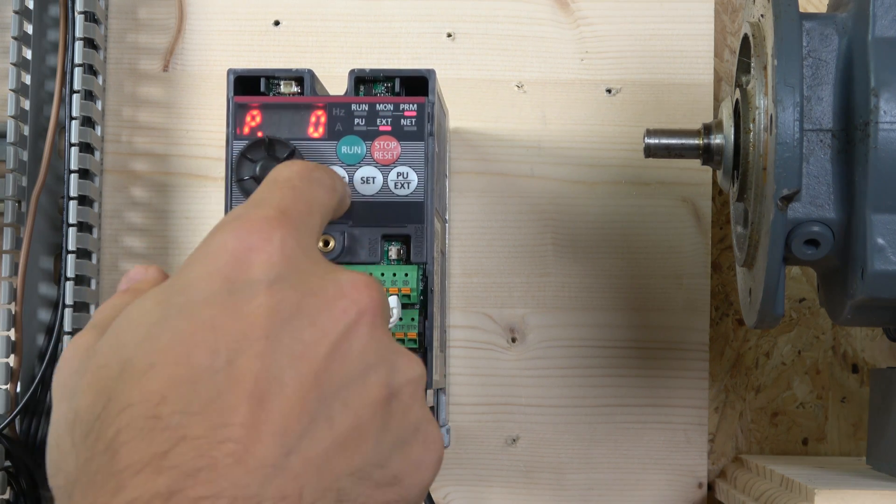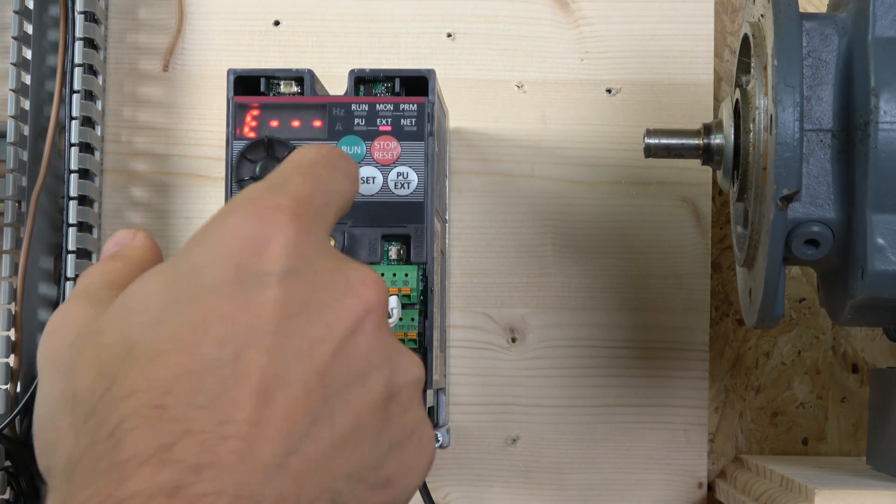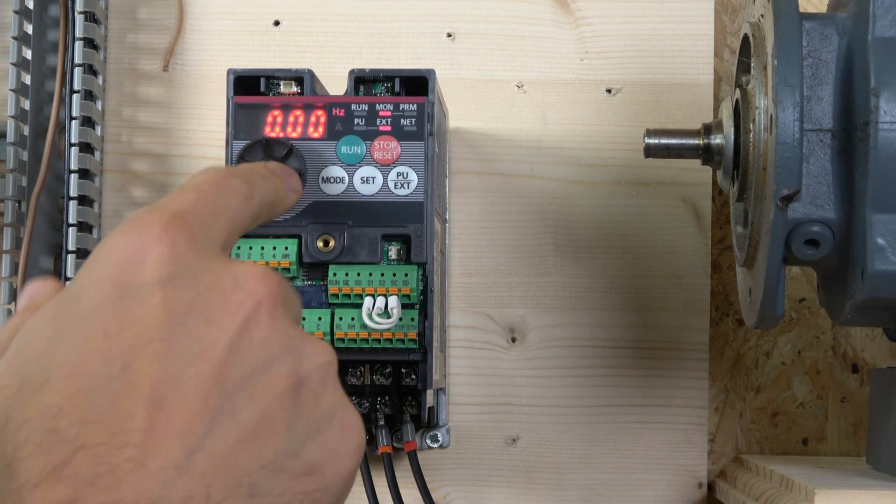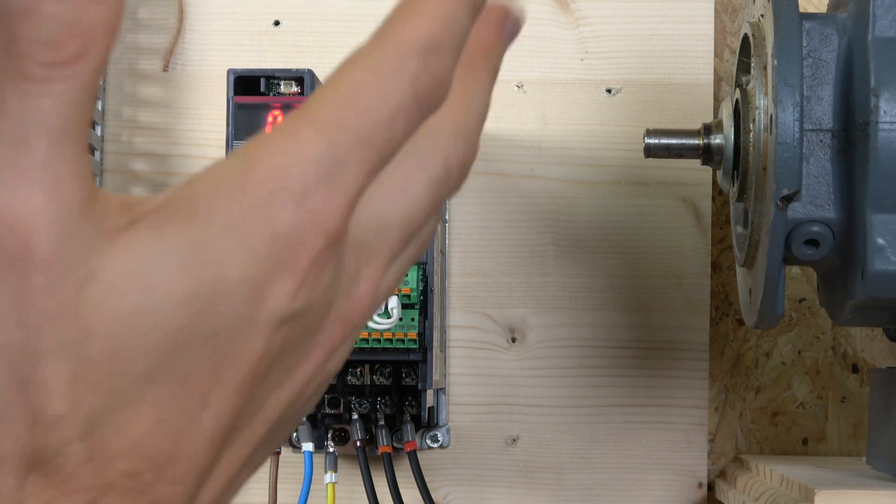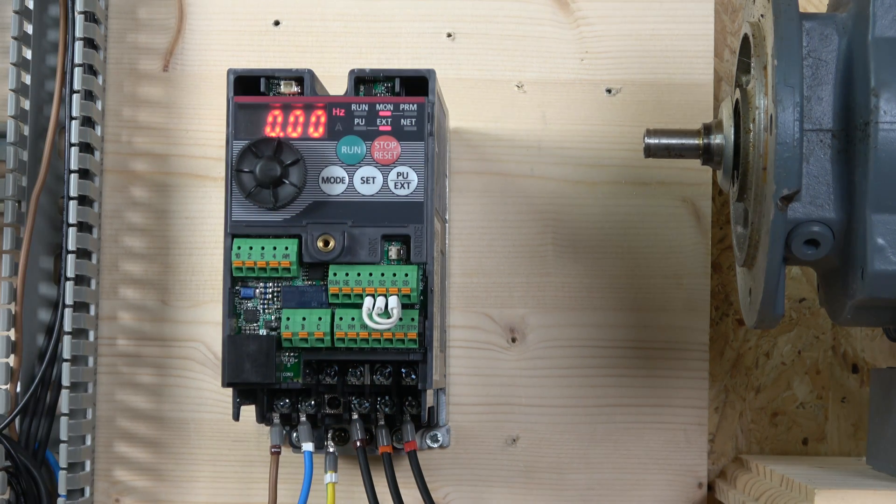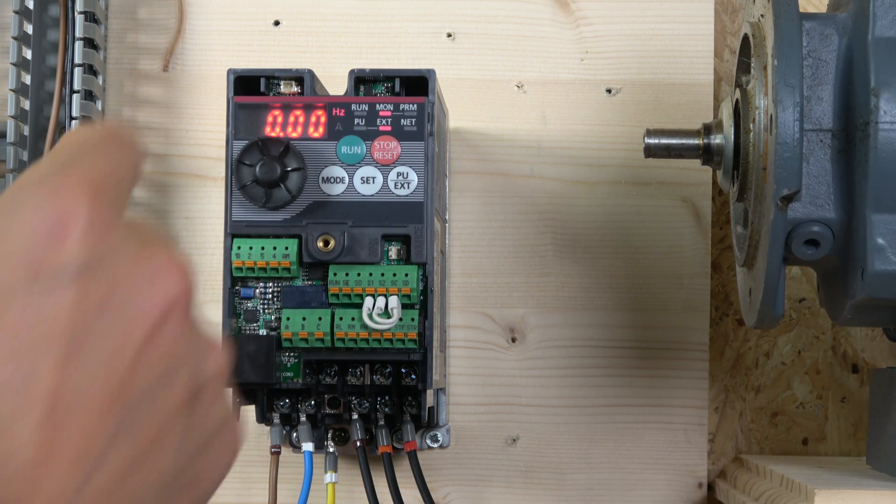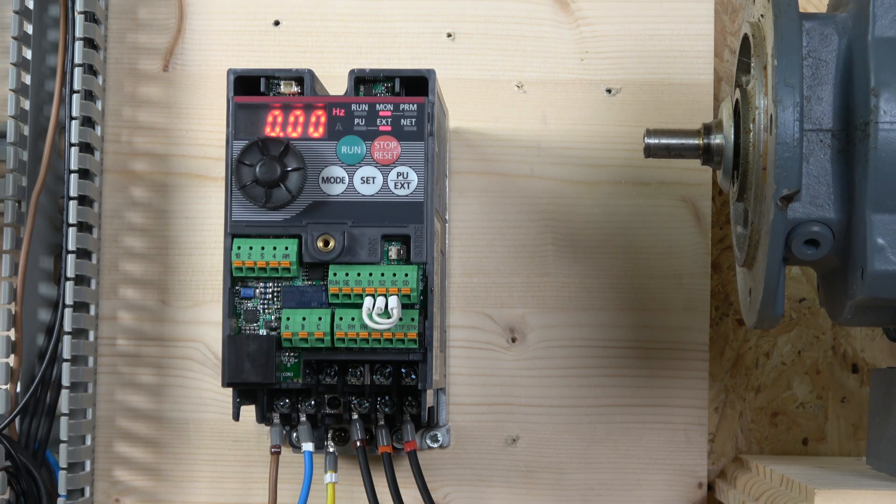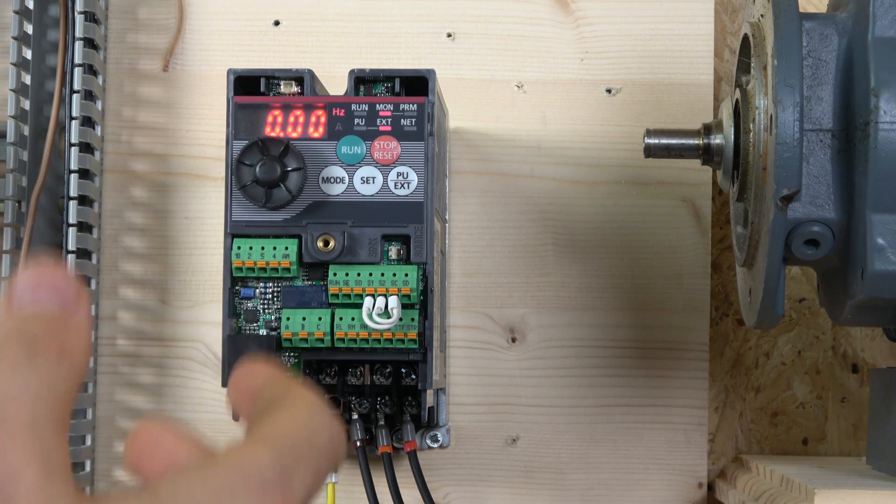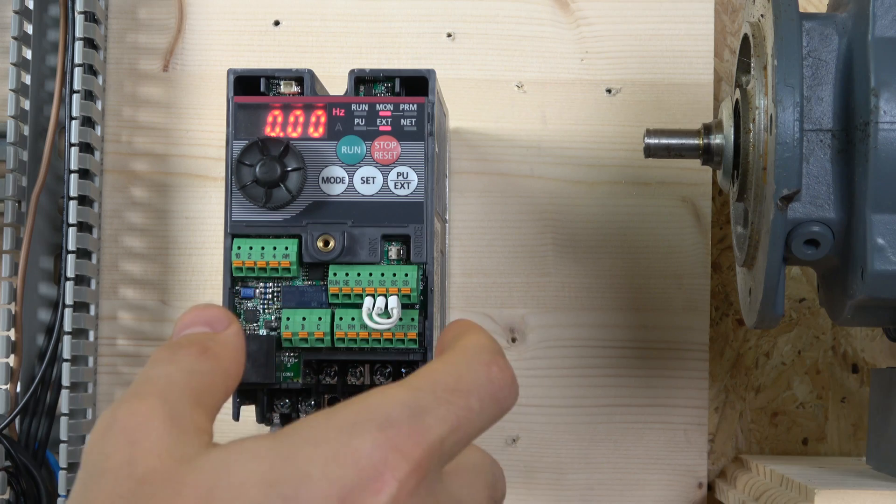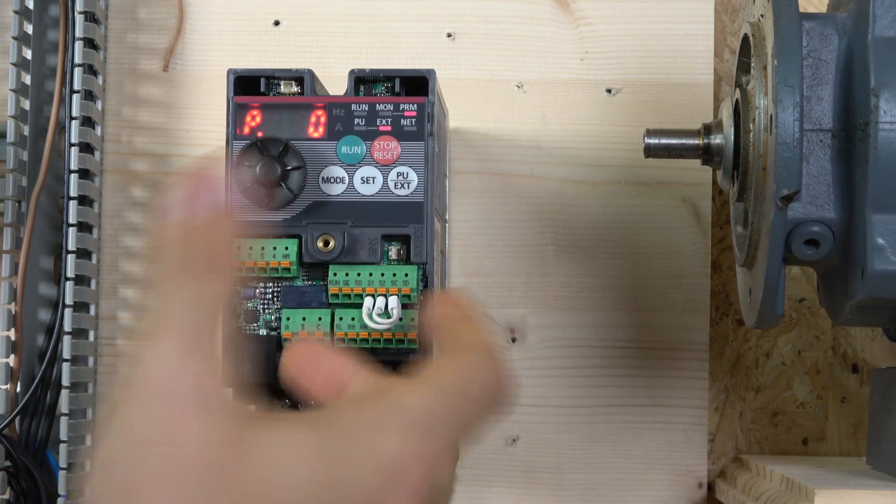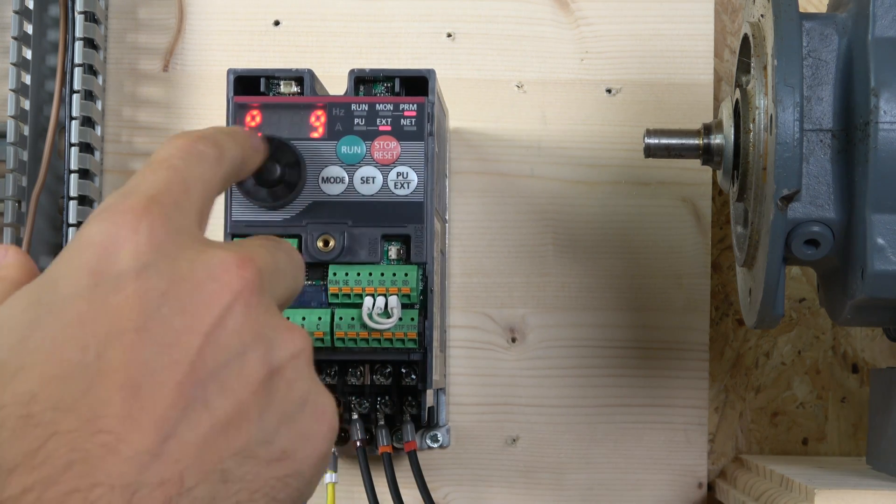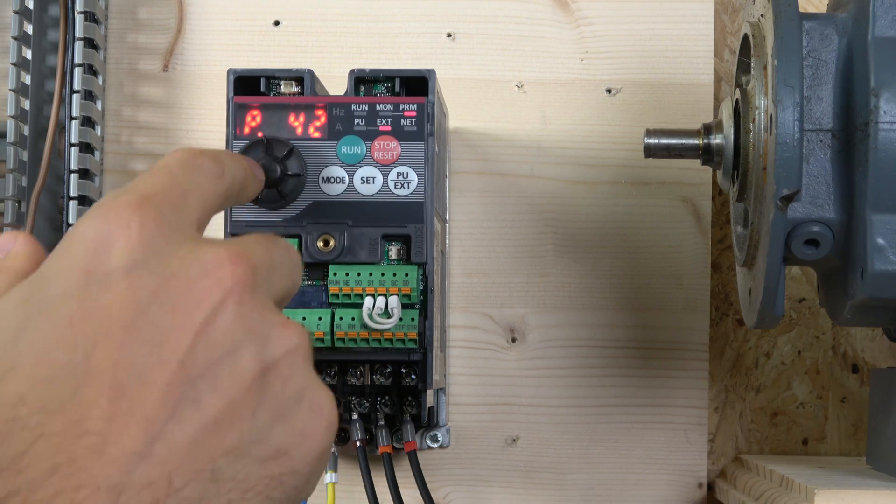The mode button, you pretty much enter all the parameters and use the wheel to go around it. Set button, you get into the parameter and obviously you set the button.